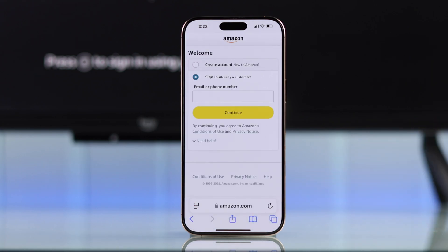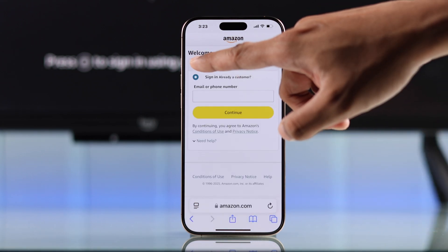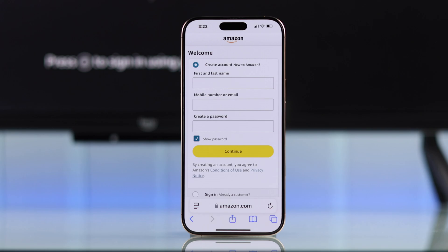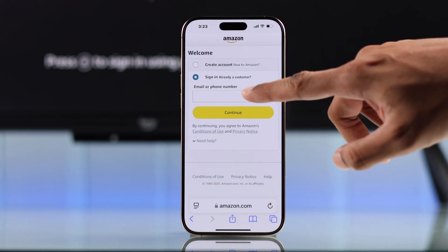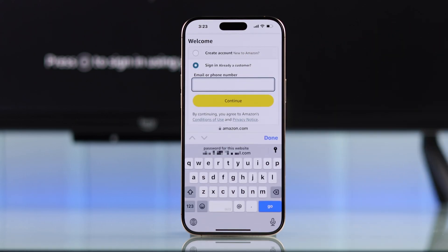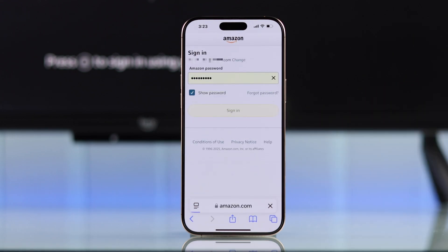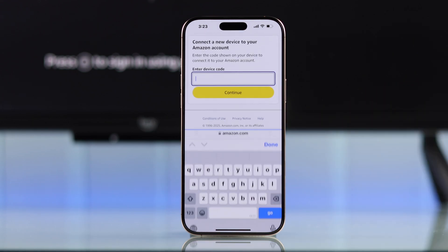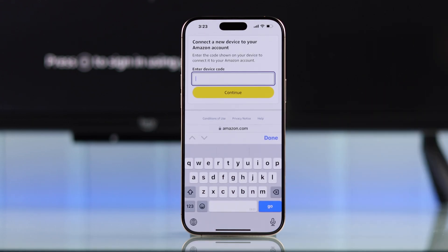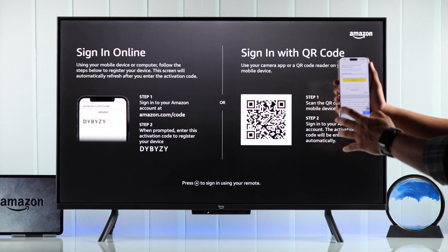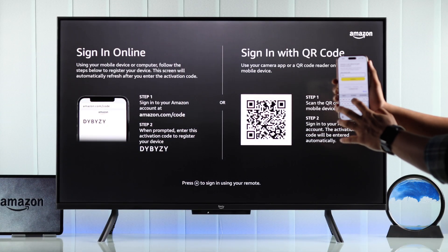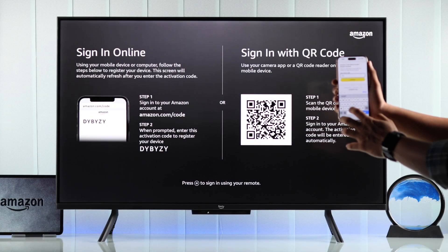This will take you to Amazon's welcome page. Here you can either select create an account, or you can also select sign-in. Now just put in your email account and password, and after putting in the password, you'll be asked for the code. So now we'll need to put in the code that we see on our Amazon Fire TV's screen.